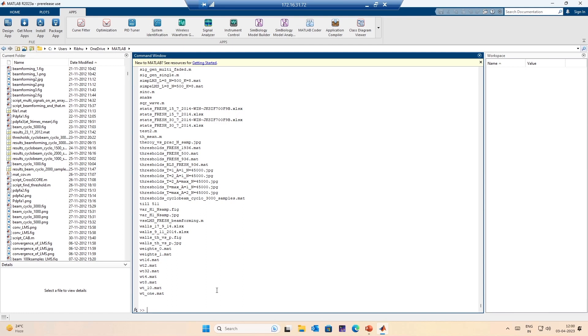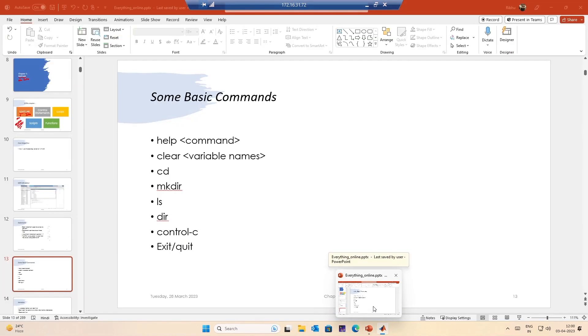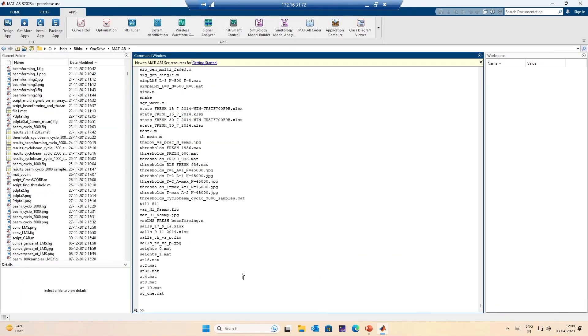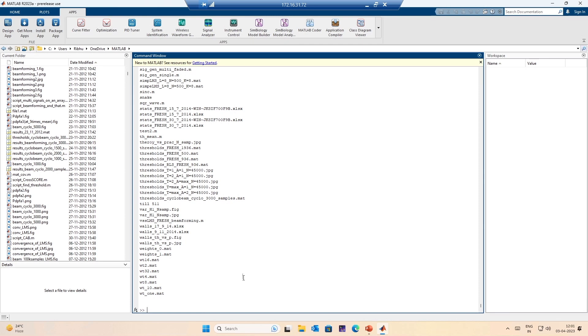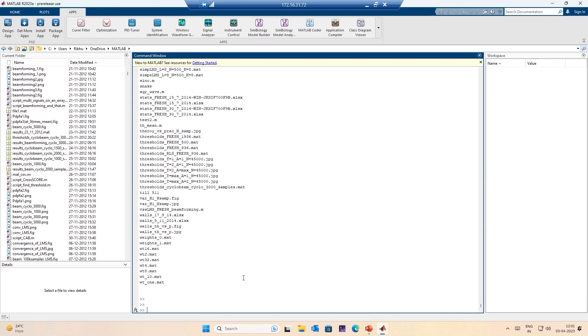Then there is ls, which works the same — it lists all the files in the directory. So ls and dir are the same. Then there is Control+C or terminate — suppose you get stuck in an infinite loop and you want to break it, you simply press Control+C or Control+Pause and the loop breaks. We will come to this when the time is right.